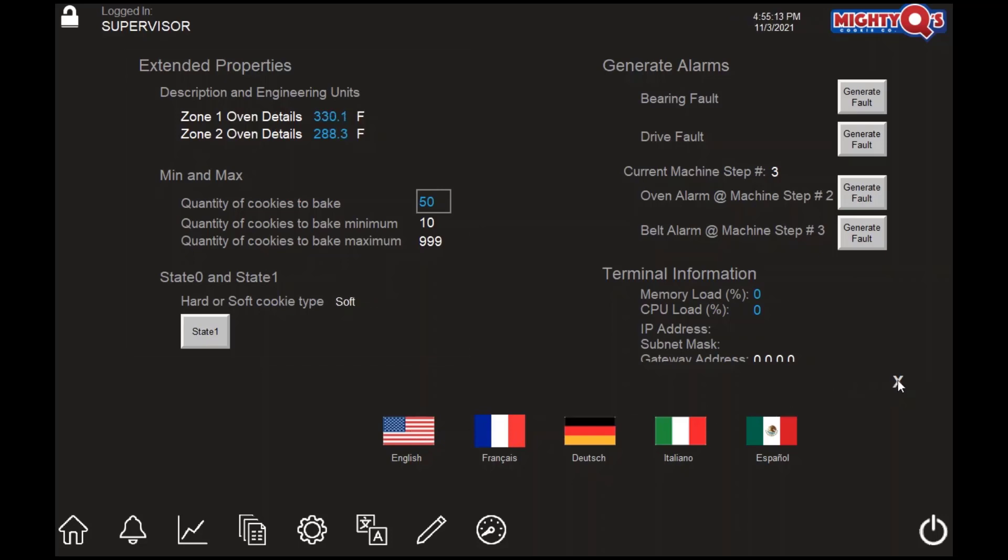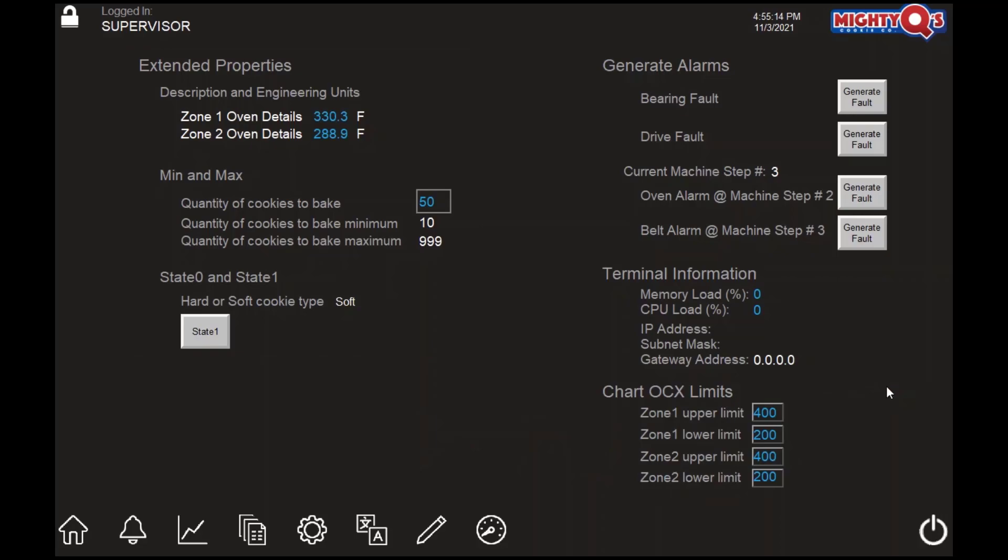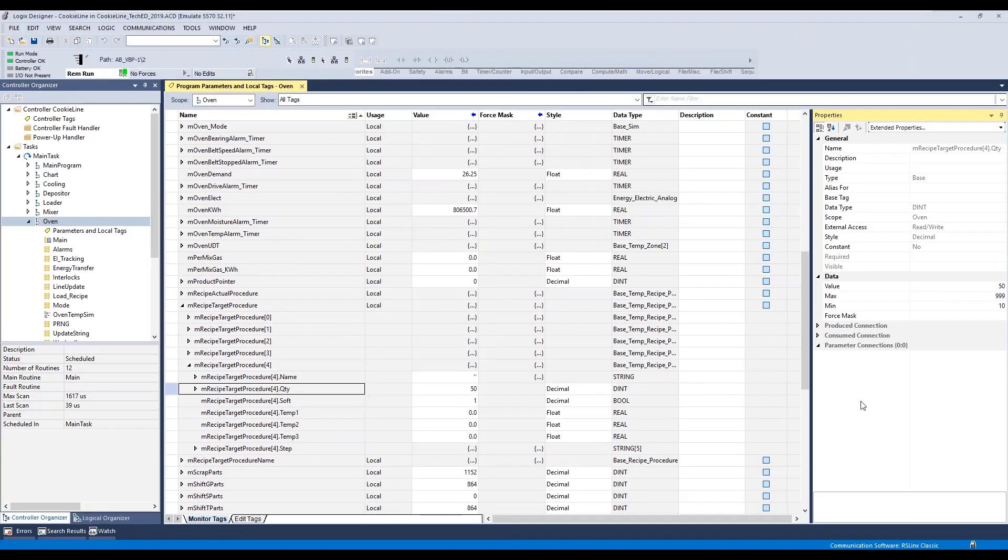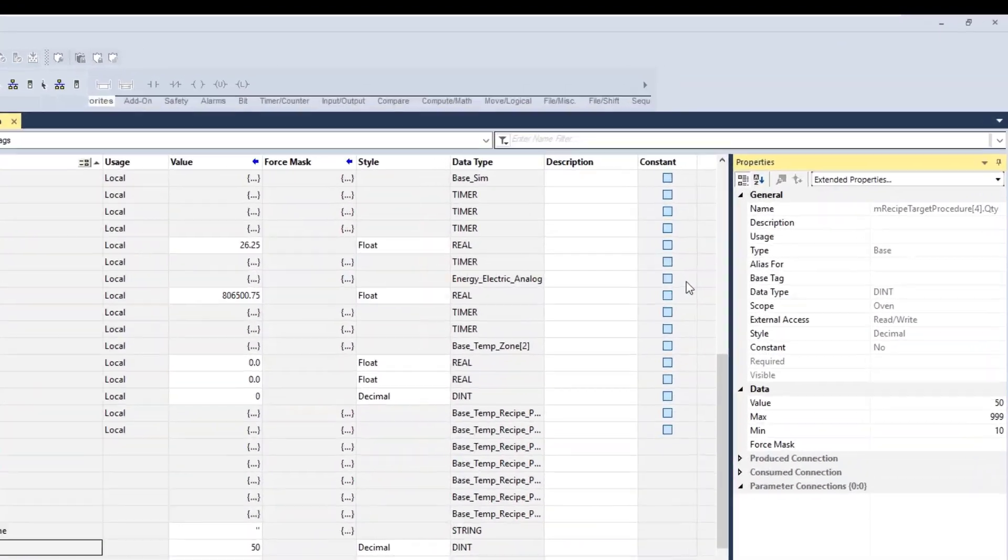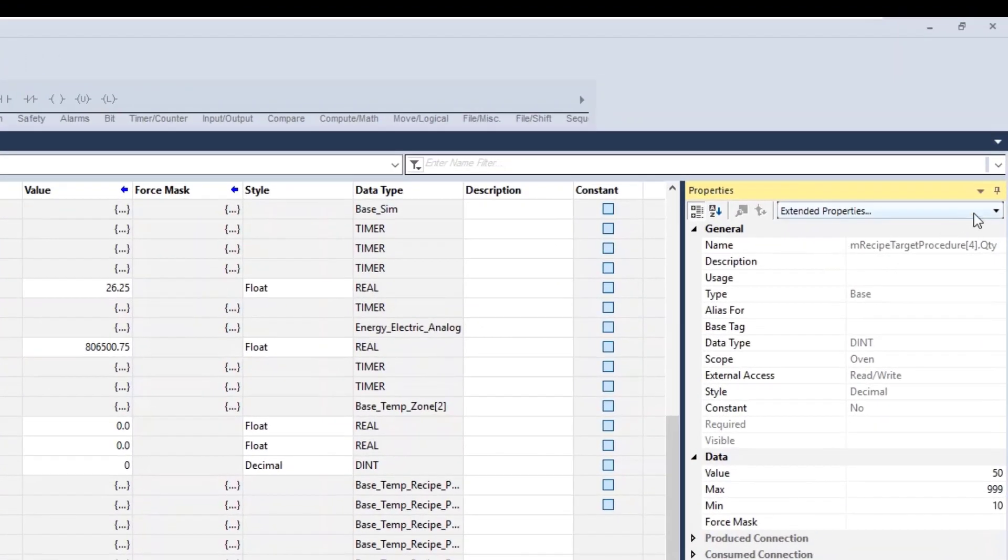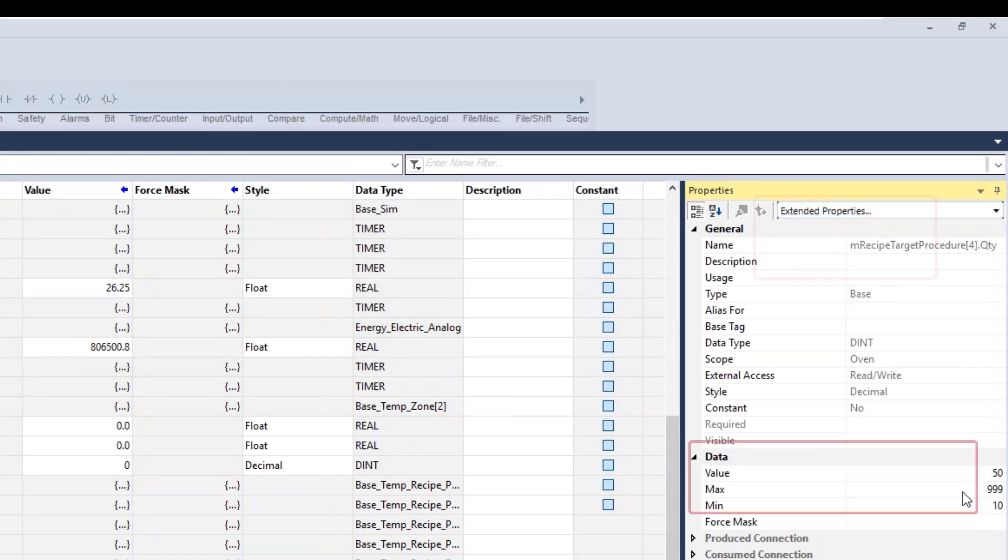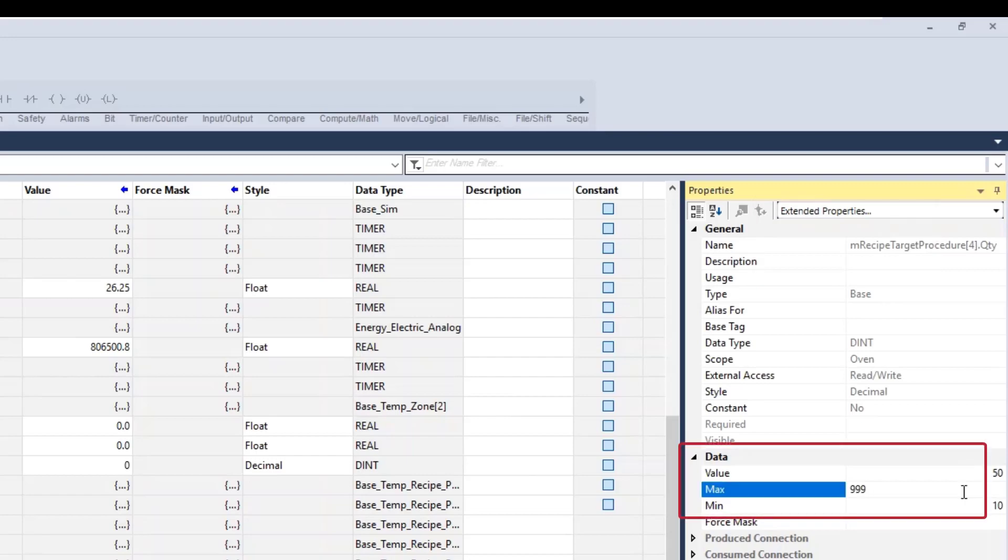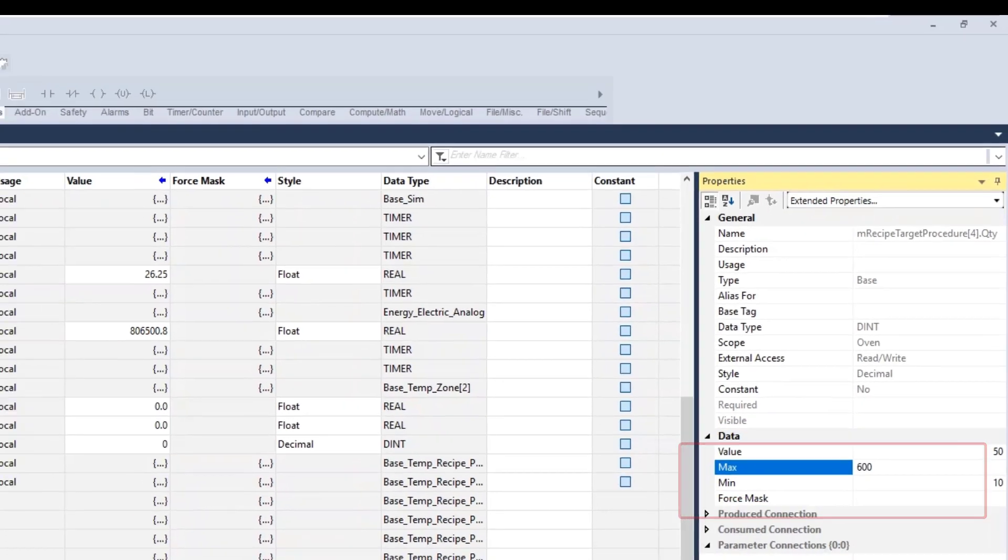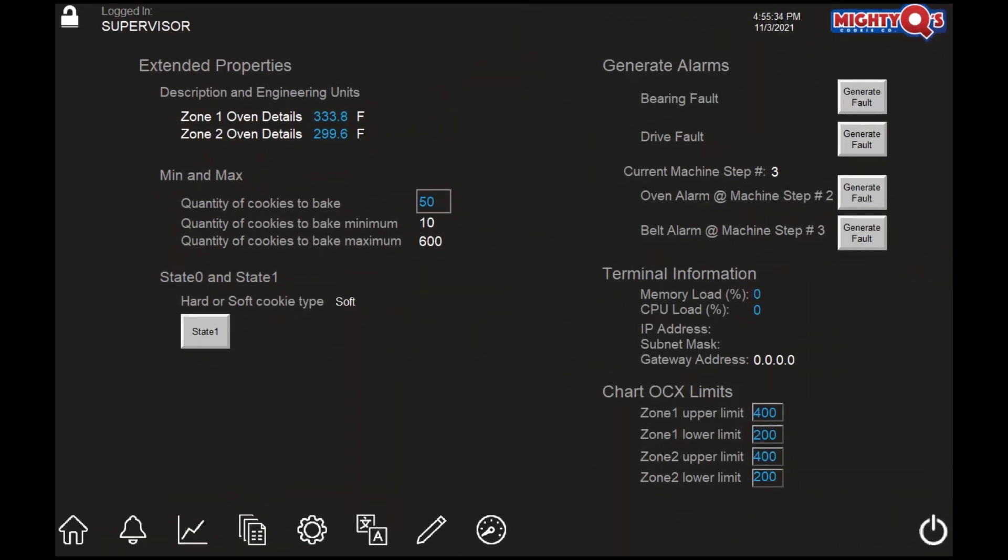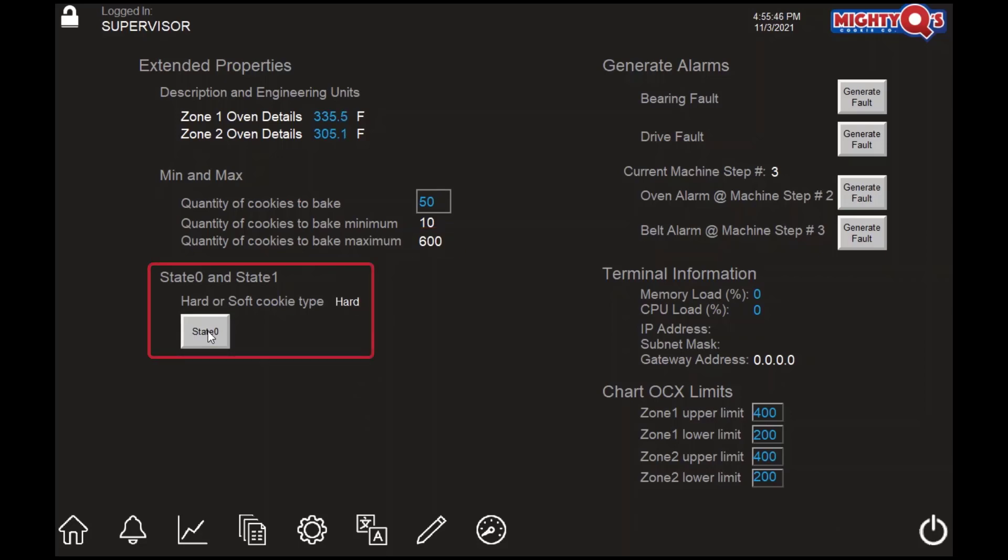Finally, we will return to English and close the pop-up display. With our application still running, let's take a look in Studio 5000 Logix Designer at the cookie quantity tag and examine the extended properties. You can see that the min-max have been configured for this tag. Let's go ahead and change the max value from 999 to 600. Keep in mind that we are not changing the value of the cookie quantity tag, we are changing the value assigned to one of the tag's extended properties. Returning to the FactorTalk View Machine Edition runtime, we can see that the max value associated with the cookie quantity has been updated to 600.